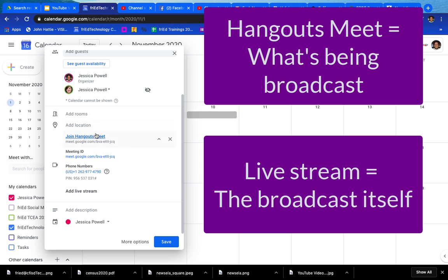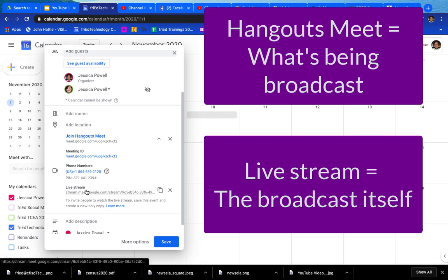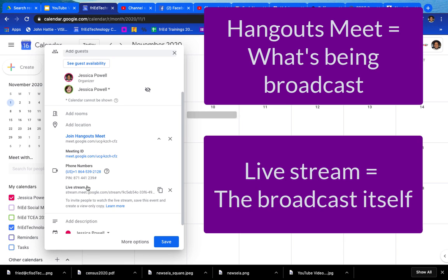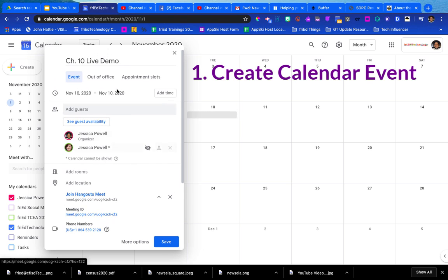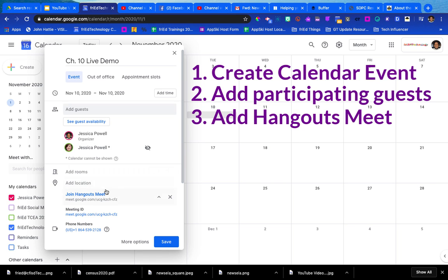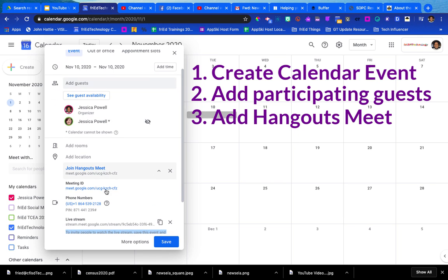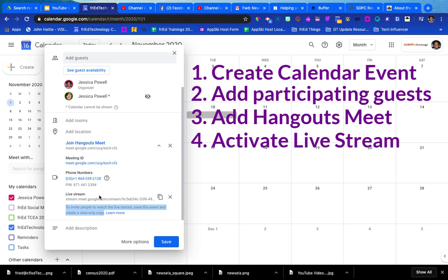So not only will I have a meeting running, but I'll also have a simultaneous live stream. Notice when I clicked on add live stream I got a new message and it says to invite people to watch the live stream, you have to save this event and create a view-only copy. First we created the calendar event, then we added our guests who are going to be participating in the conversation, and now we've added the conferencing that's a Hangout Meet. When we did that, we dropped it down so that we could activate that live stream.